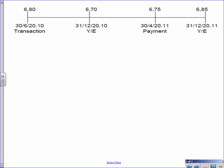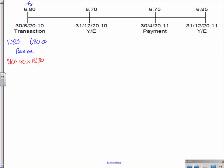So again I've put everything on a timeline. I have my transaction date, and on the transaction date what have I done? I've sold let's say some inventory, right? So I'm debiting my debtor and crediting revenue. I've sold everything right? And on this date I have $100,000 as a debtor and I times that by 6.80. Okay so that brings my debtor into my book at R680,000 and I have revenue of R680,000. Nice and easy.